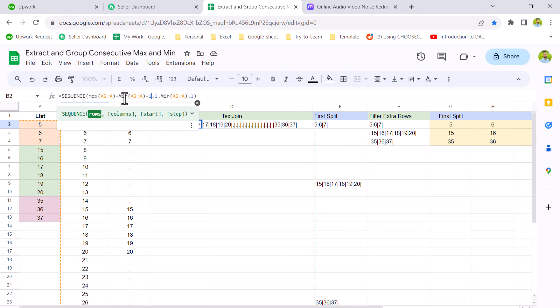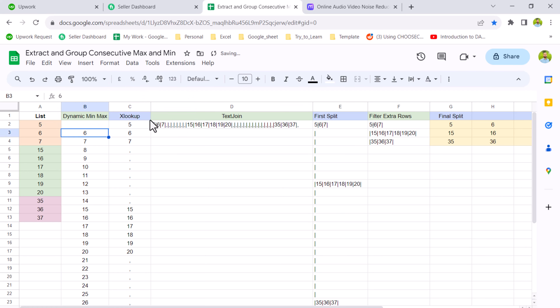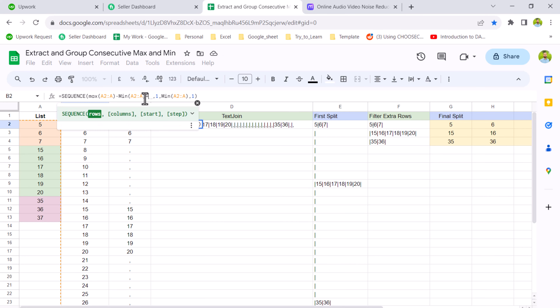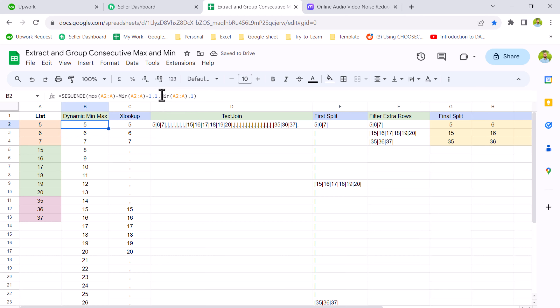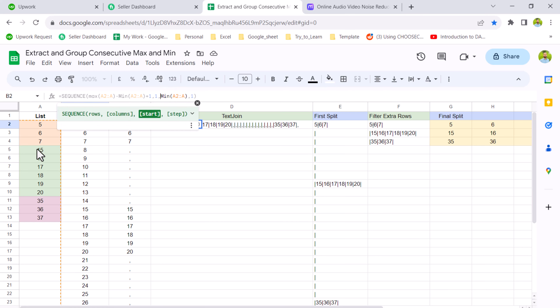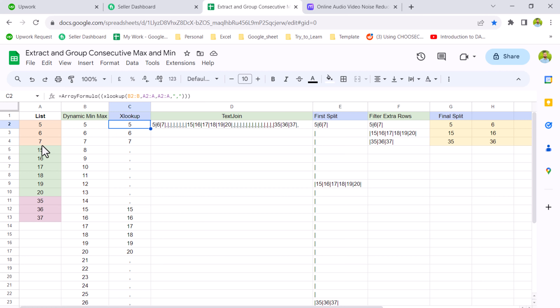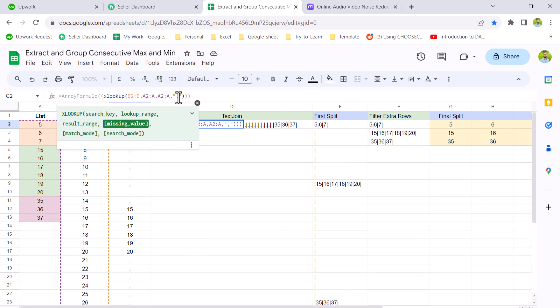If you see the max value is 37 and the min value is 5, if we subtract the max from the min we get the number of rows, but we need to add 1 to get the full number of rows. If we just remove the 1 we get from 5 to 36; adding 1 gives the full list. The starting value is the min value of 5 and the step is 1. Using XLOOKUP we look up each value in the original list to see which values are missing, and for missing values we use a comma as a placeholder.